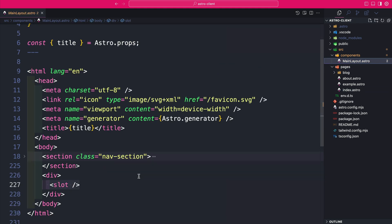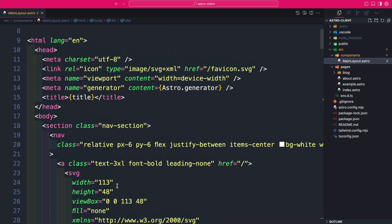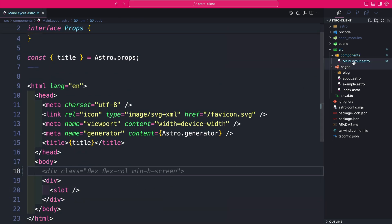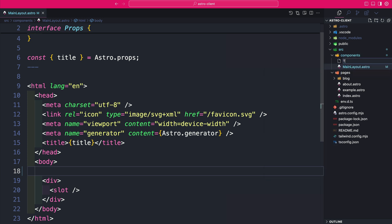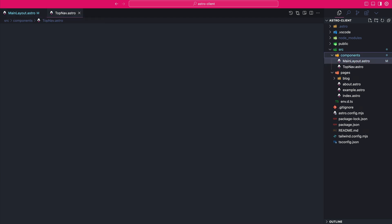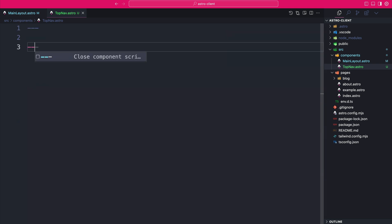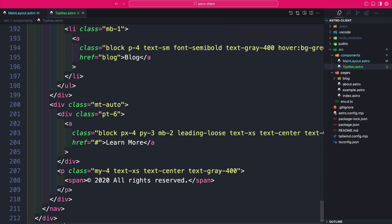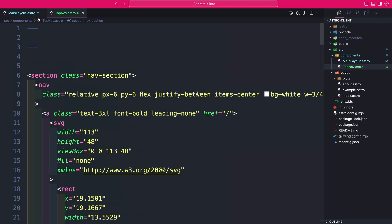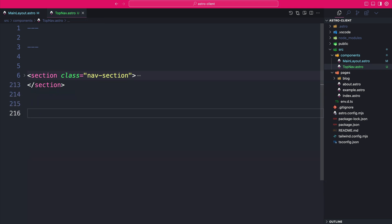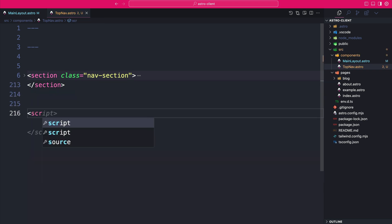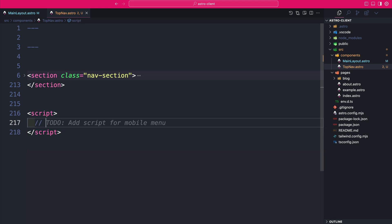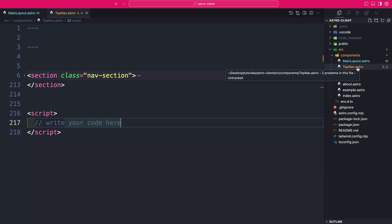Our main layout could have other things beyond just the top navigation. To make it more modular, let's cut out all the top navigation code and create a new file inside our components folder called top-nav.astro — exactly as we did in the previous video on Astro components. We'll add our front matter and paste in the top navigation code, then prepare to add our JavaScript inside script tags.